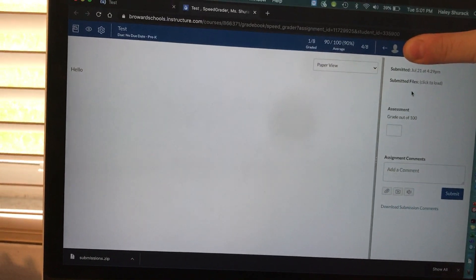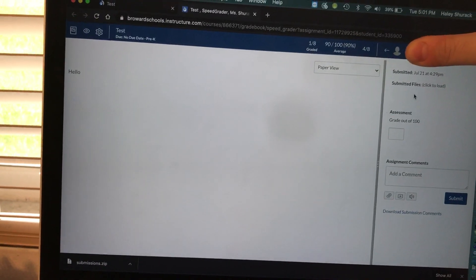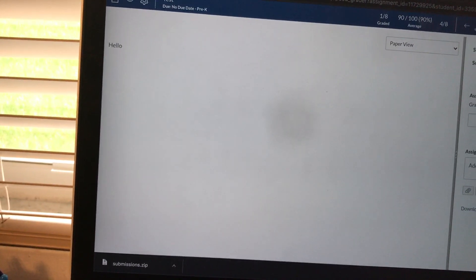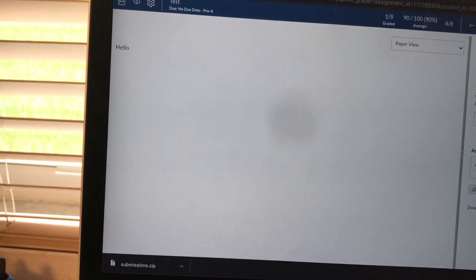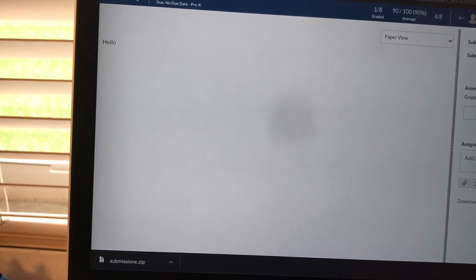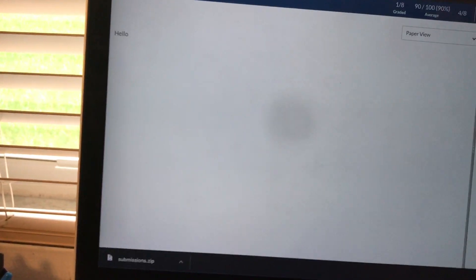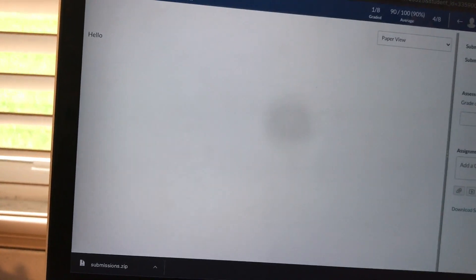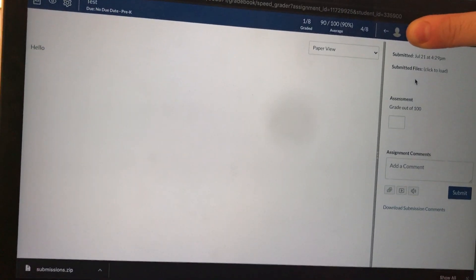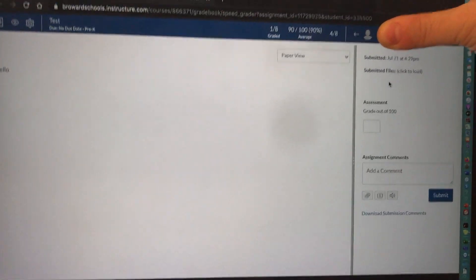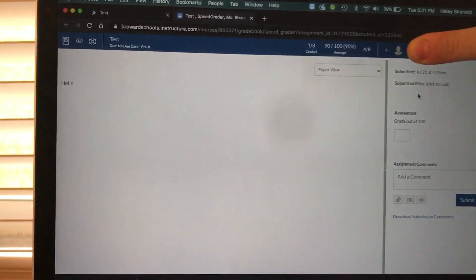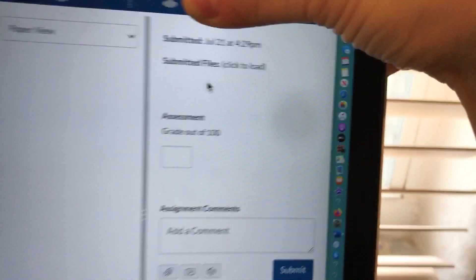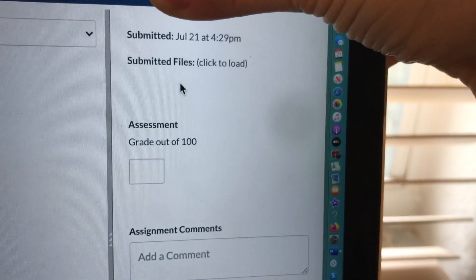Right now we are looking at SpeedGrader. This is pretty much what it looks like. What you're seeing here, I know it only says hello, but that's actually my student's assignment submission. I went in as this student and just submitted the word hello so that you could see what happens when a student submits something. If they had submitted a file, it would show up where it says submitted files.